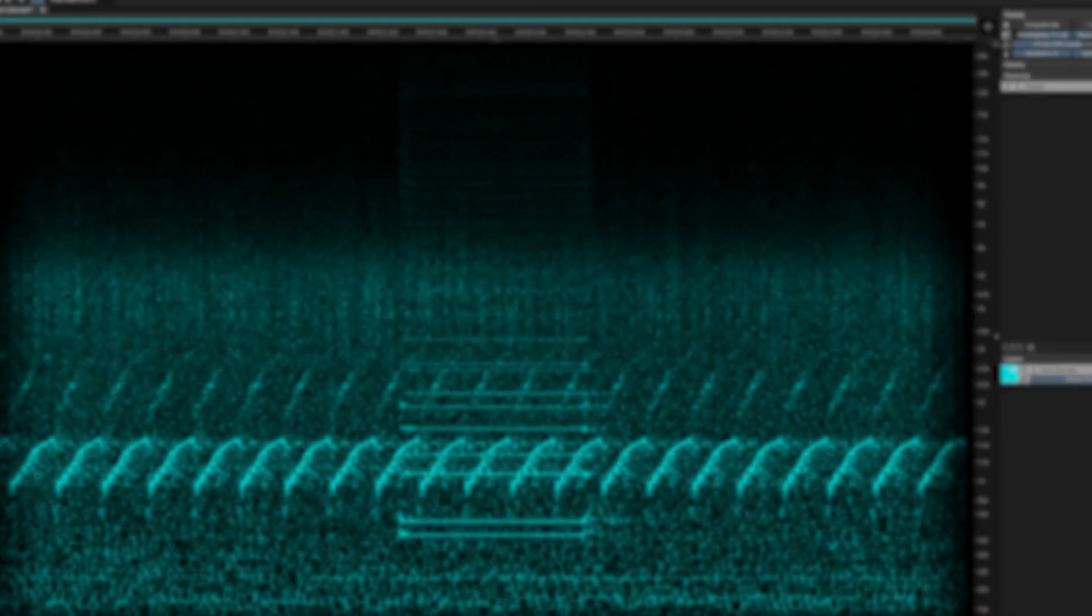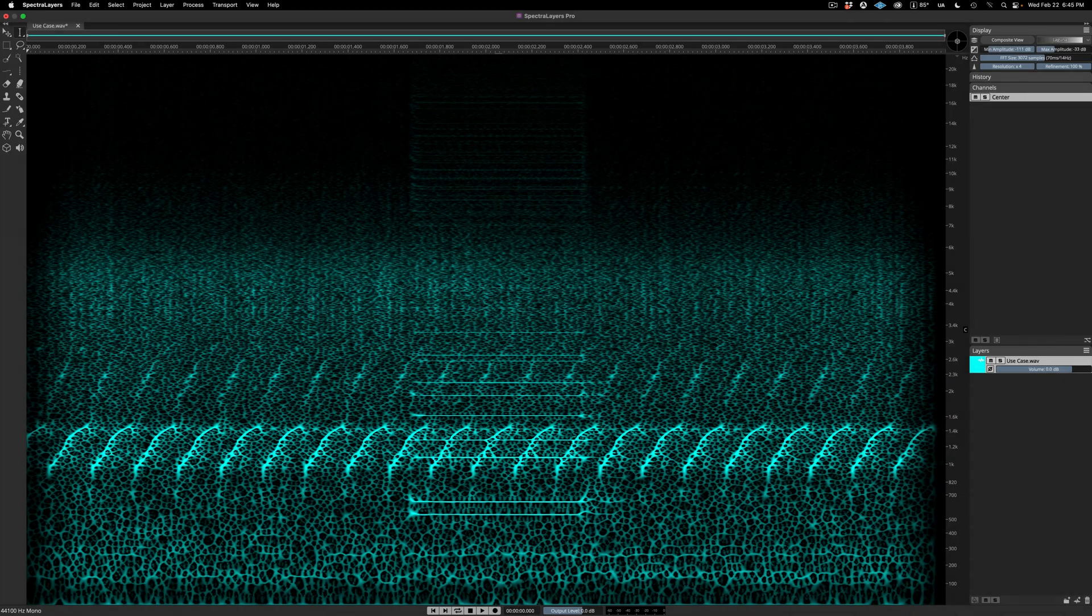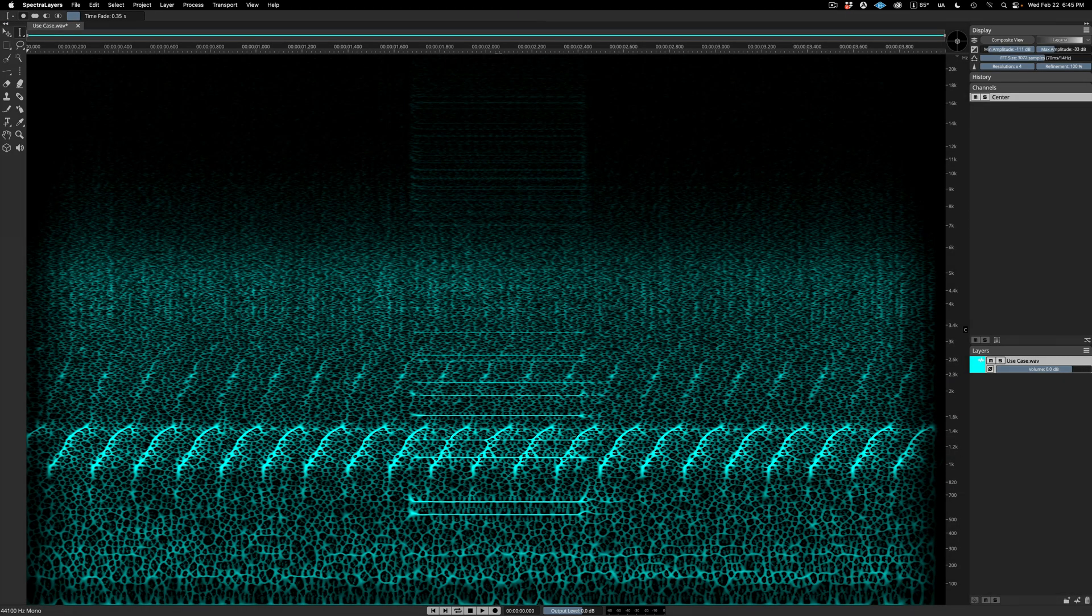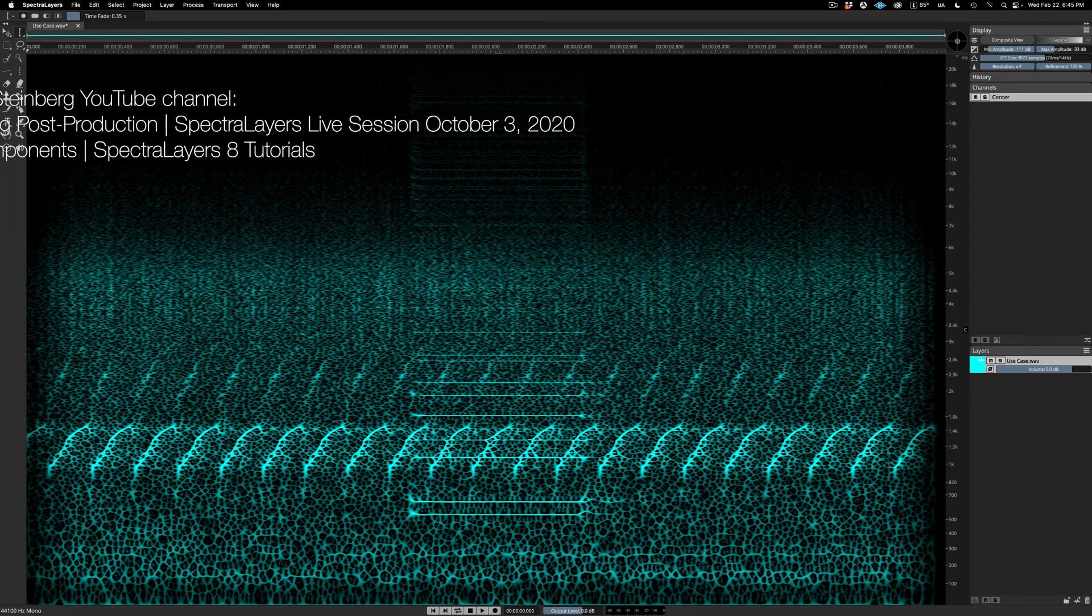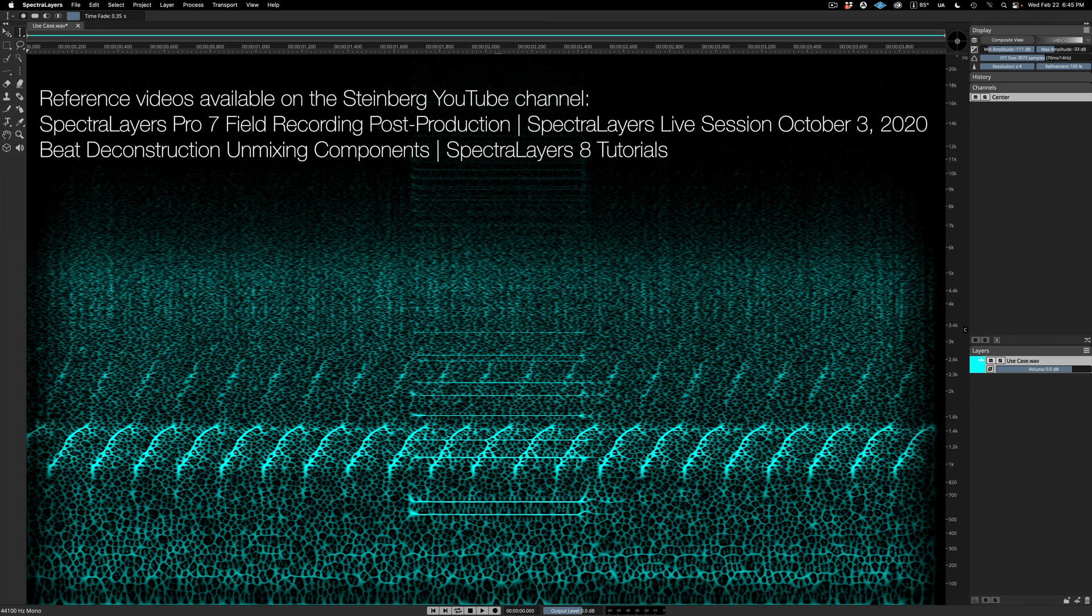This video explores the two noise layer options available in the Unmix Components process. To learn more about how this process works, check out the two videos listed here on the Steinberg YouTube channel. Let's get started.